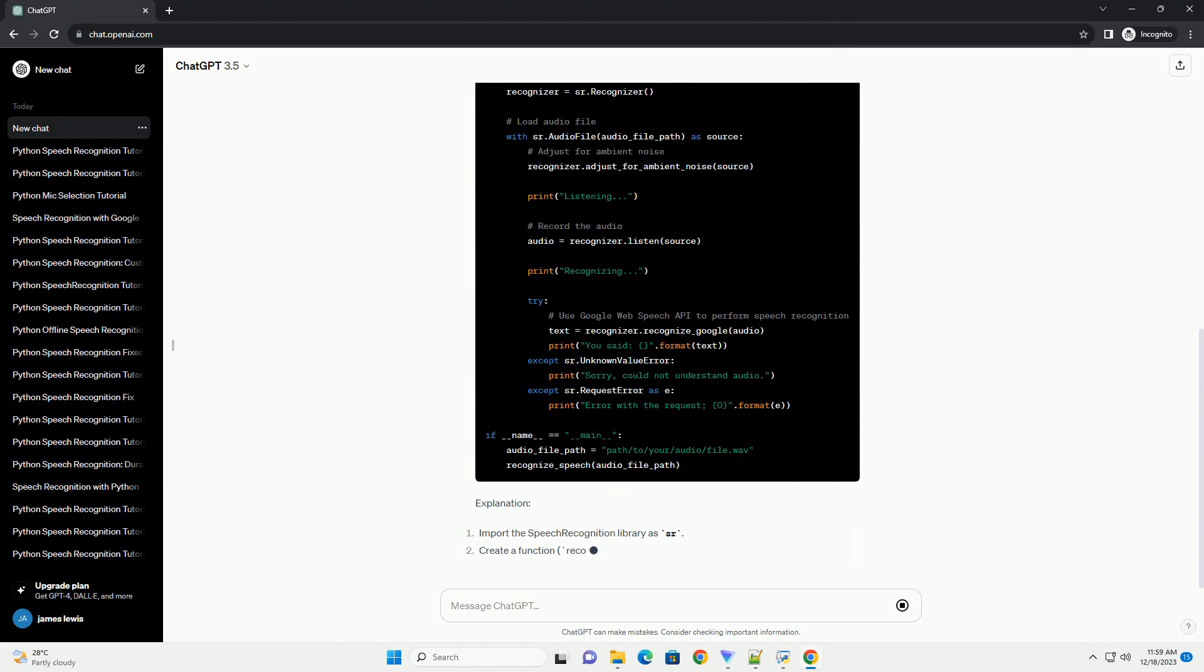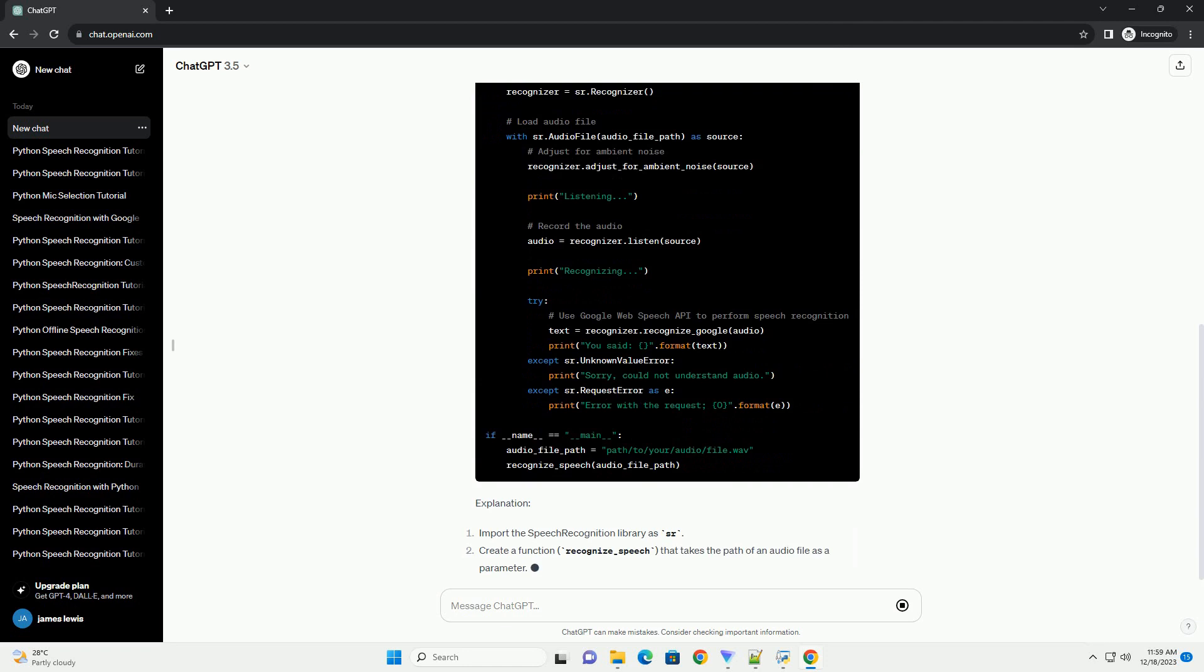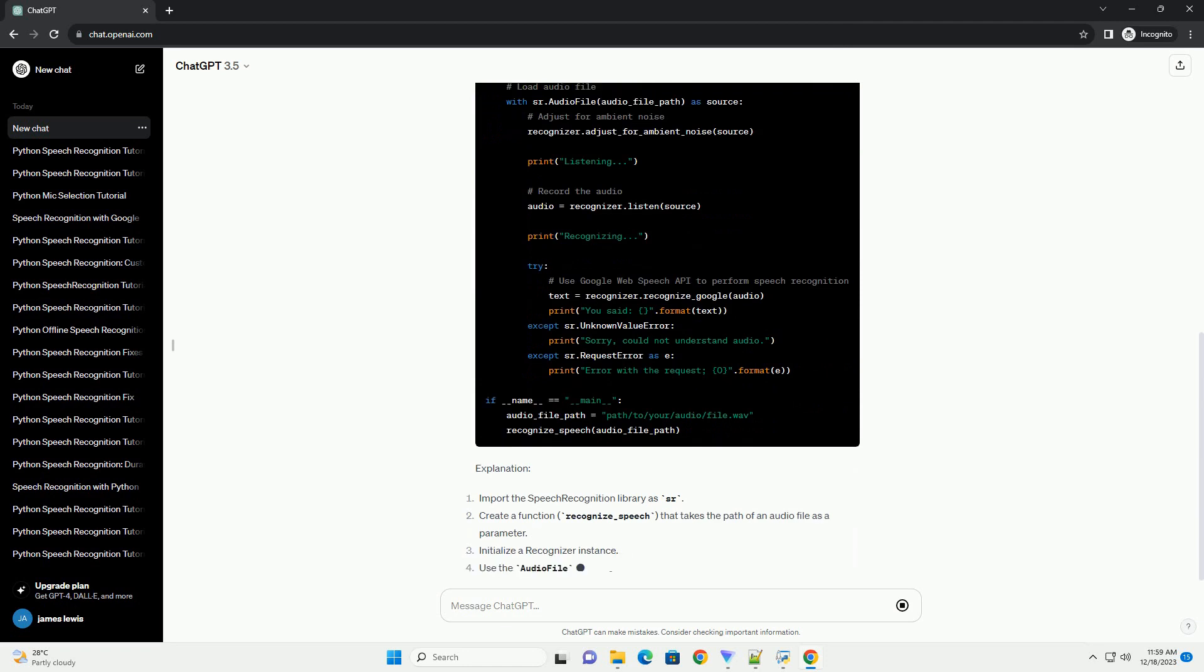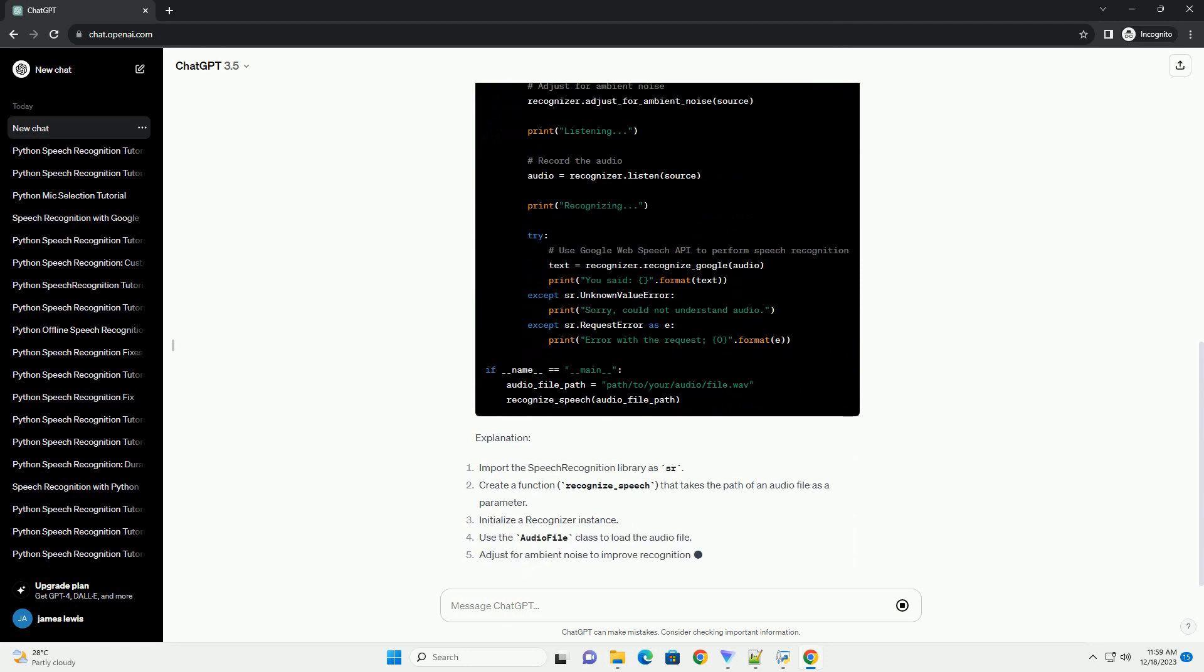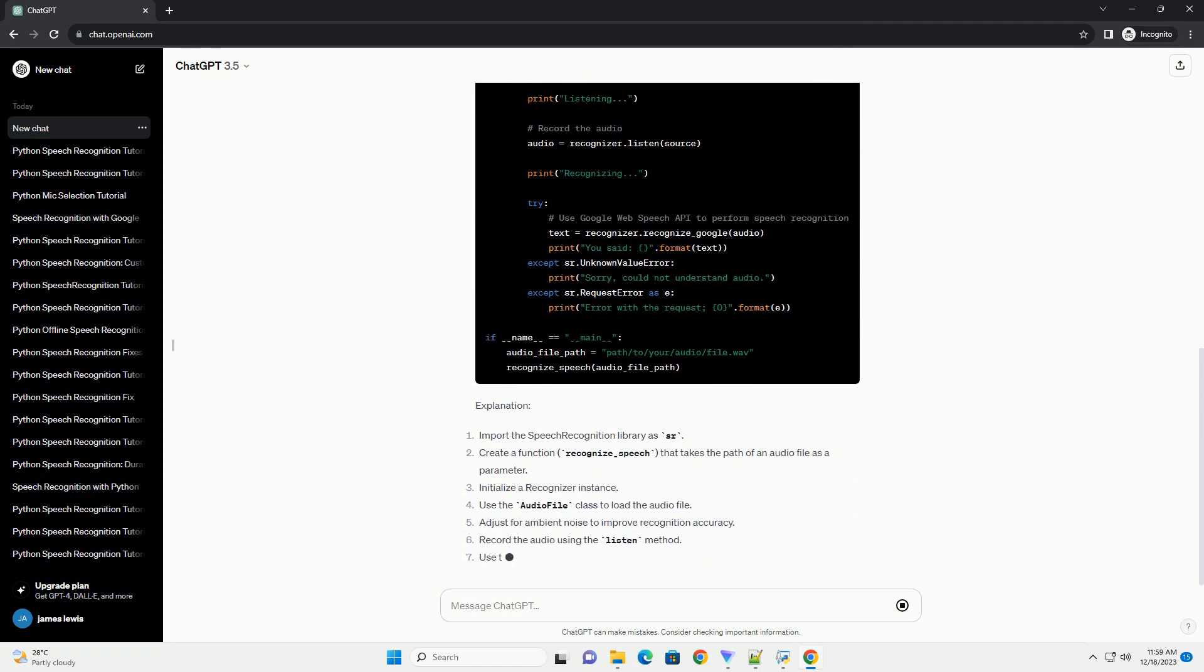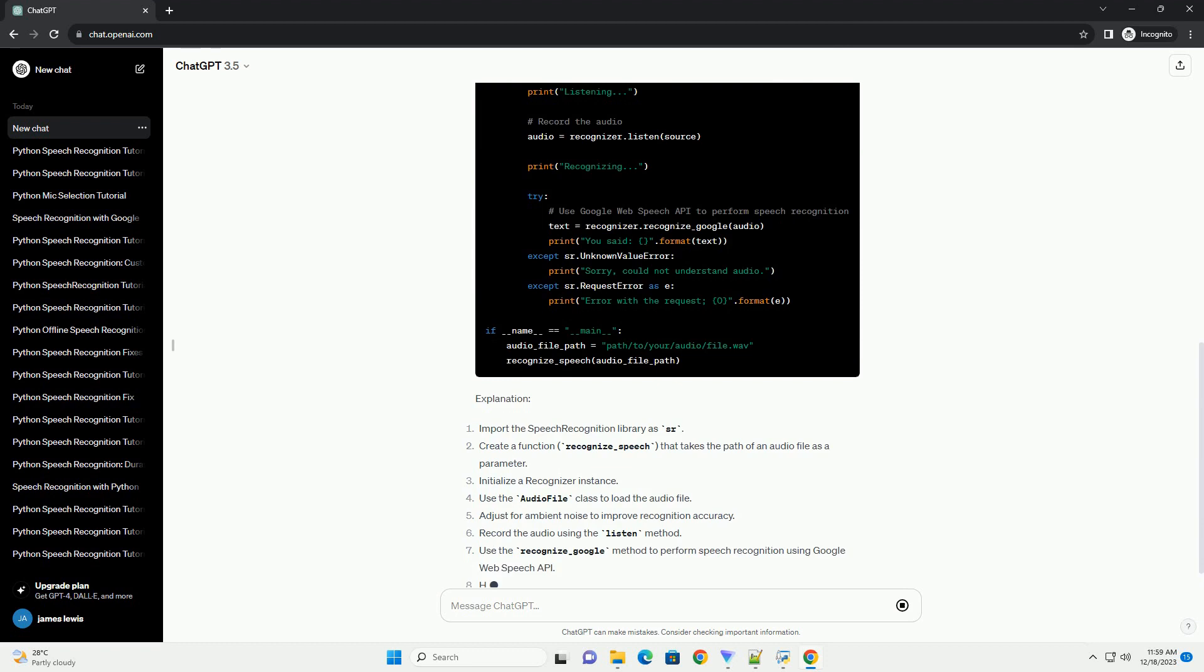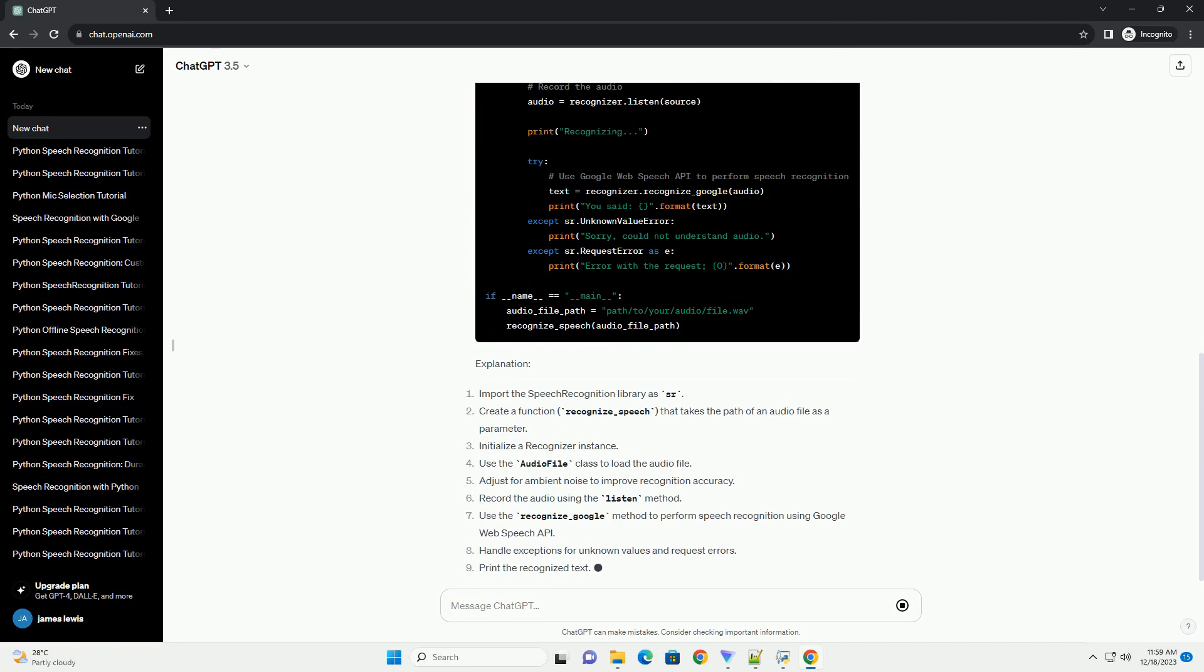By the end of this tutorial, you'll be able to build your own Python applications that can recognize and respond to spoken words.